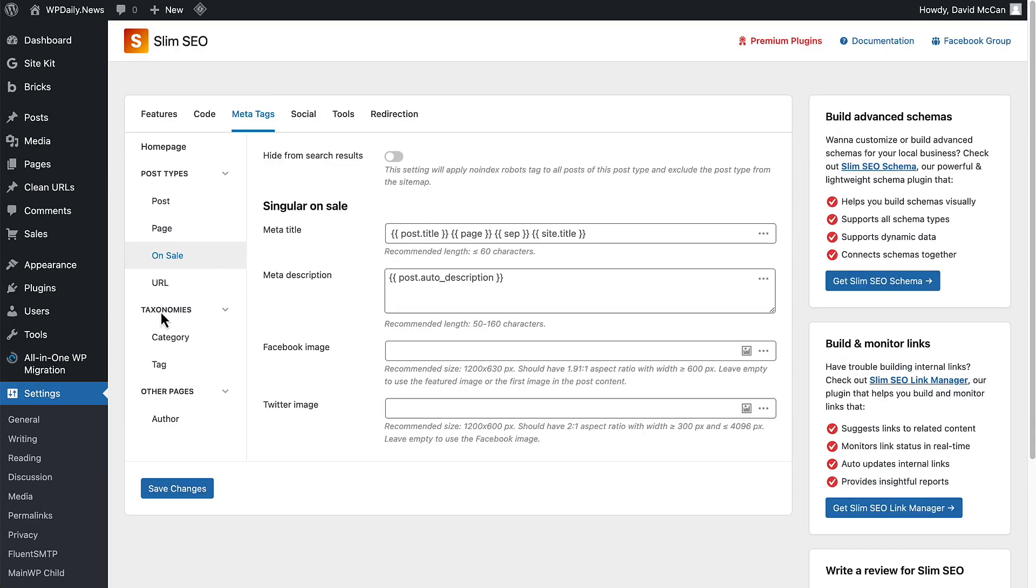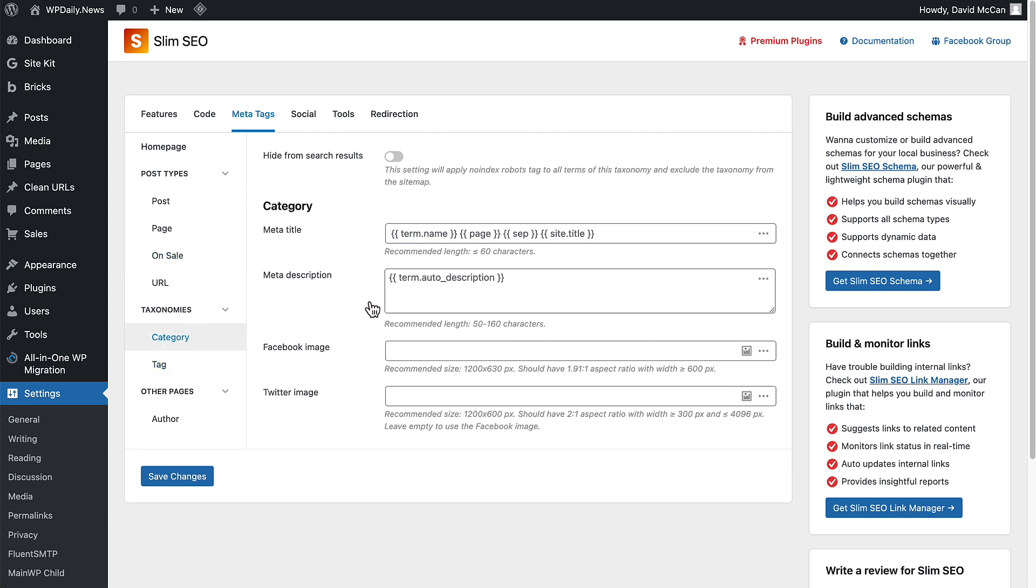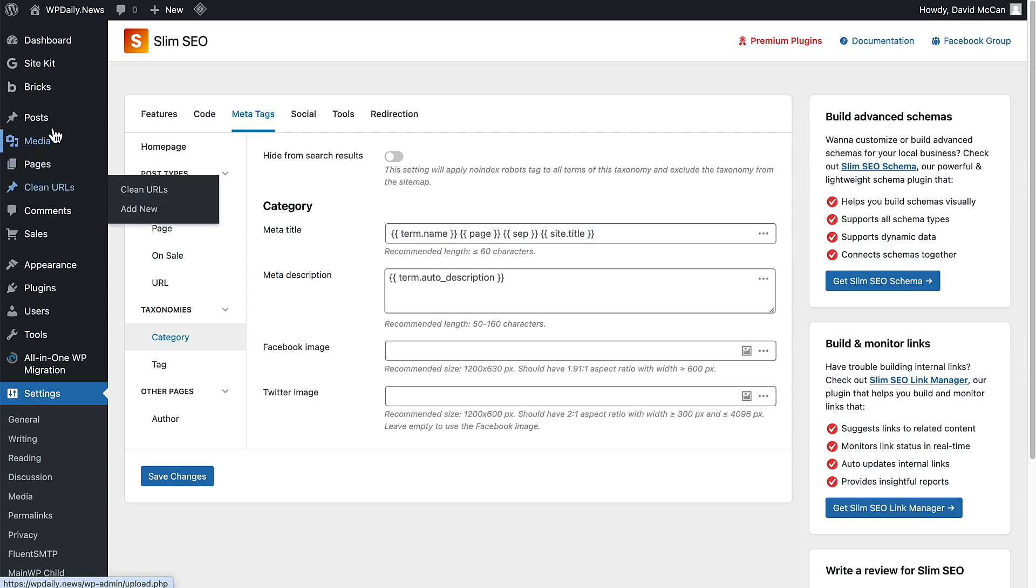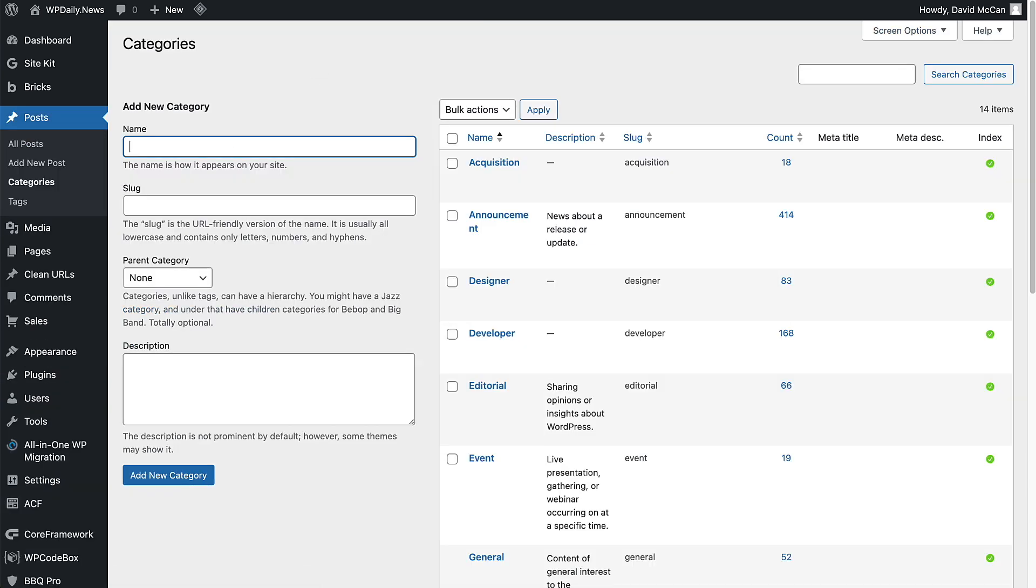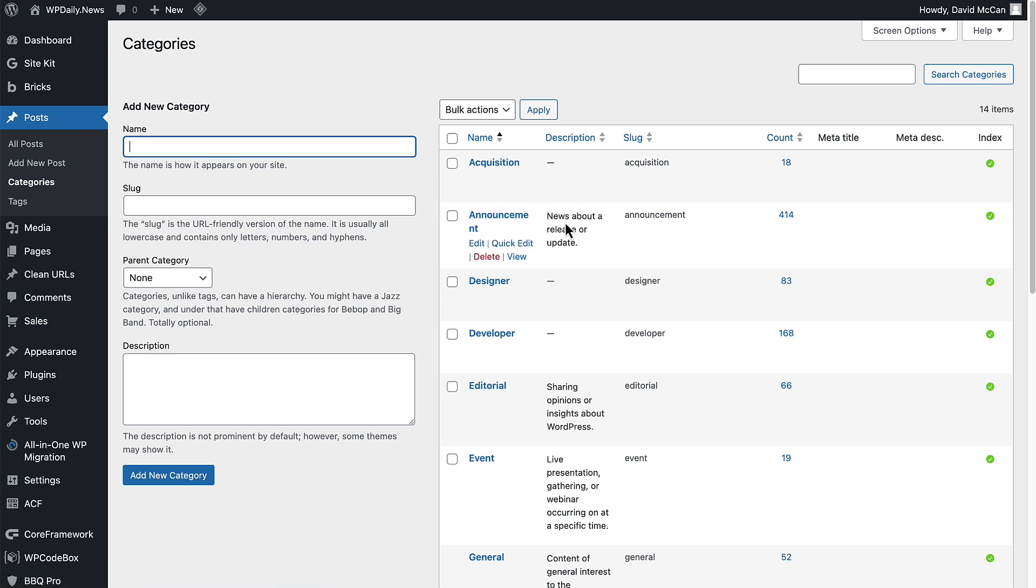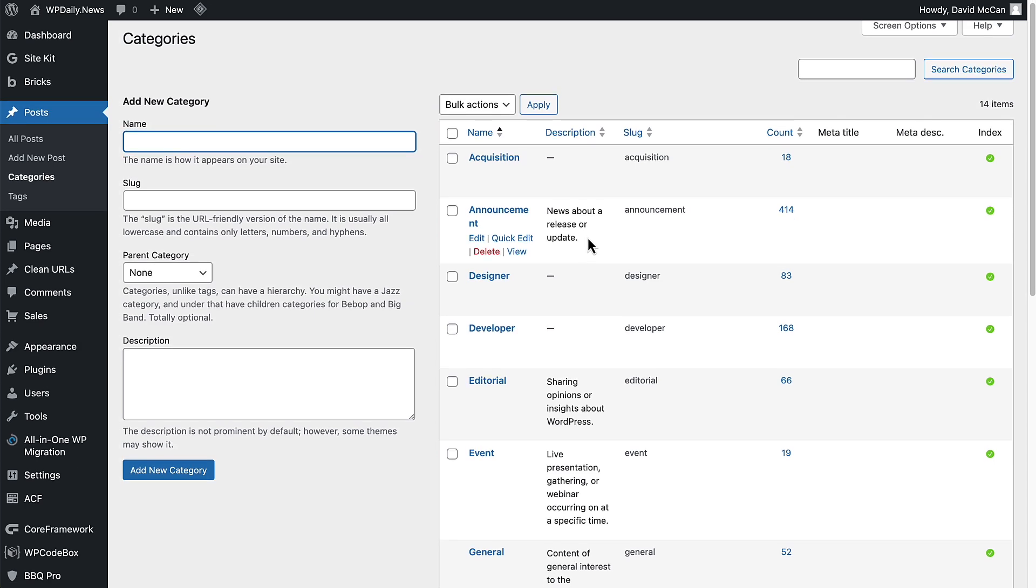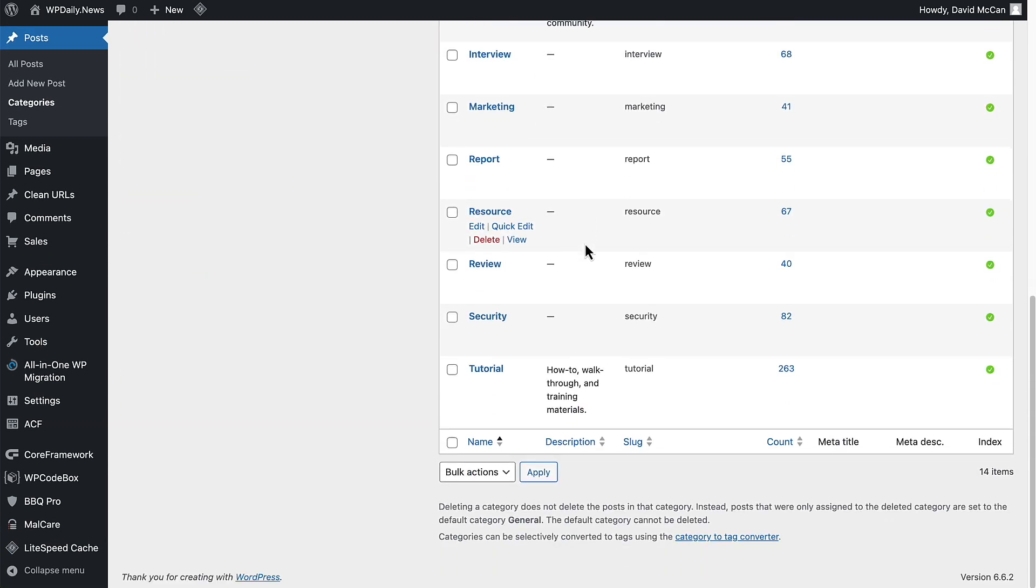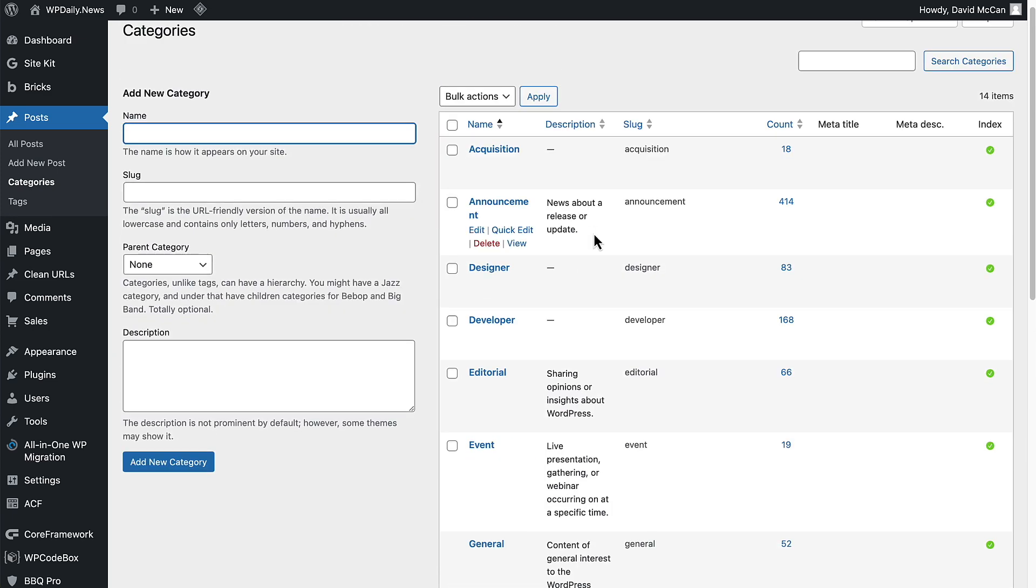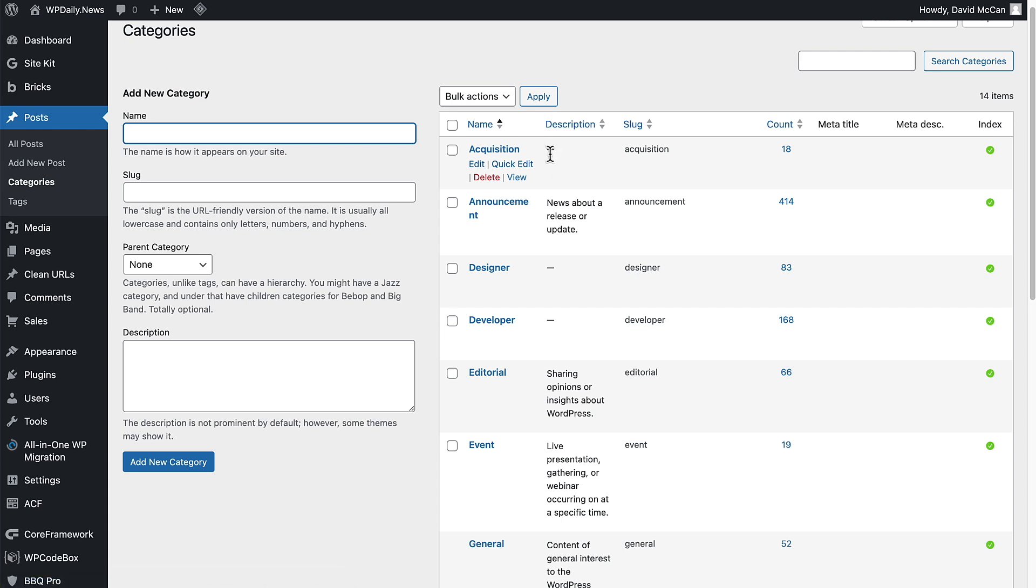These are new options here. We can create some SEO title and description for our categories and tags. It's going to use auto description. Let's go and see if when I created the categories, did I give them a description. You can see here some news about a release or update, but then I've added some where I haven't had a description. This is where I should be updating it so that it's picked up there. This new version of Slim SEO has alerted me to that situation.